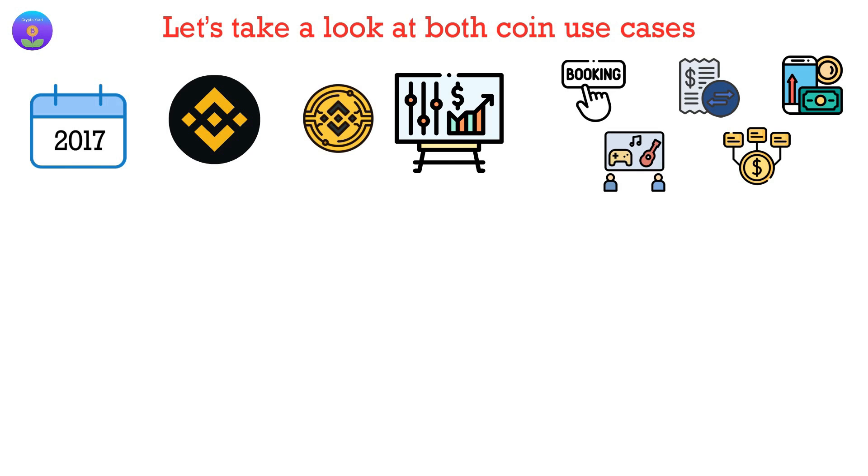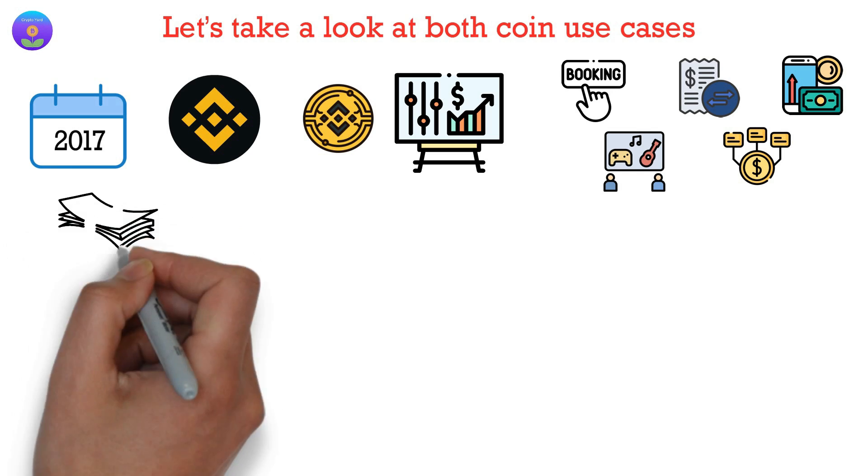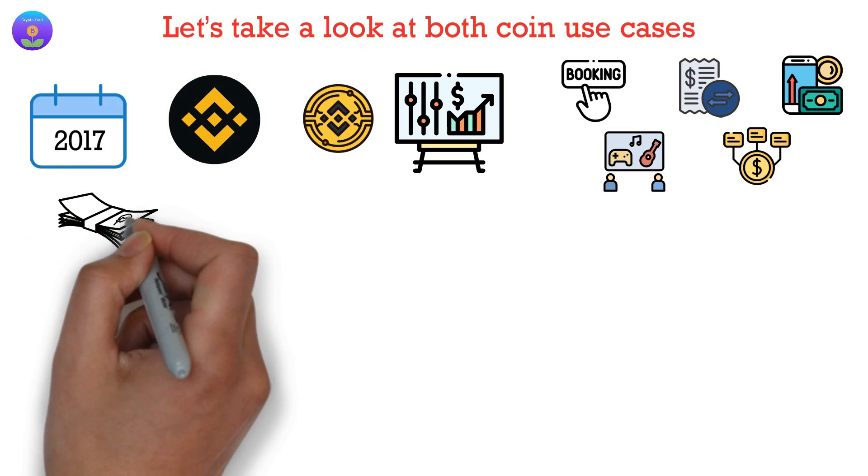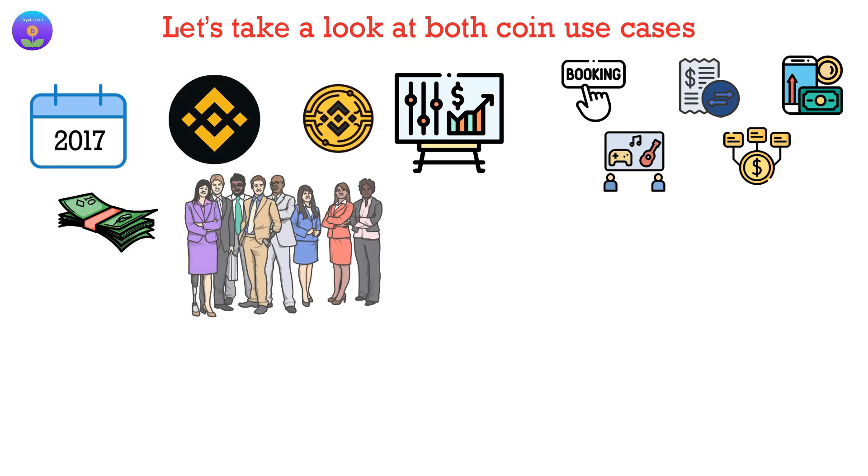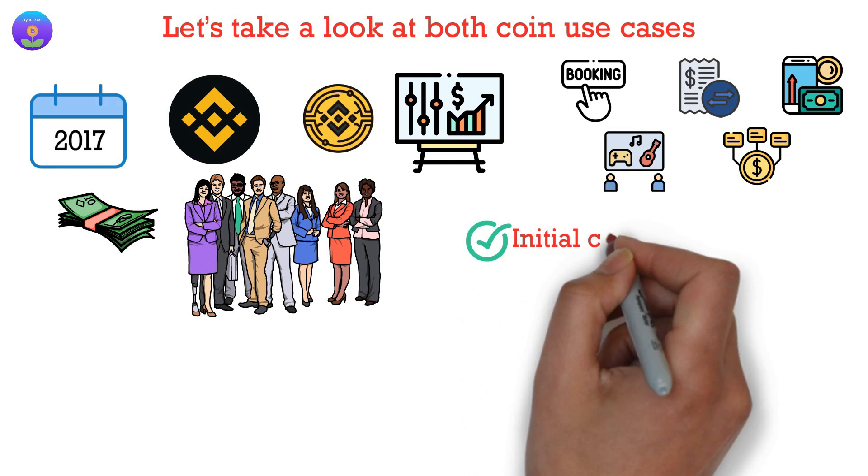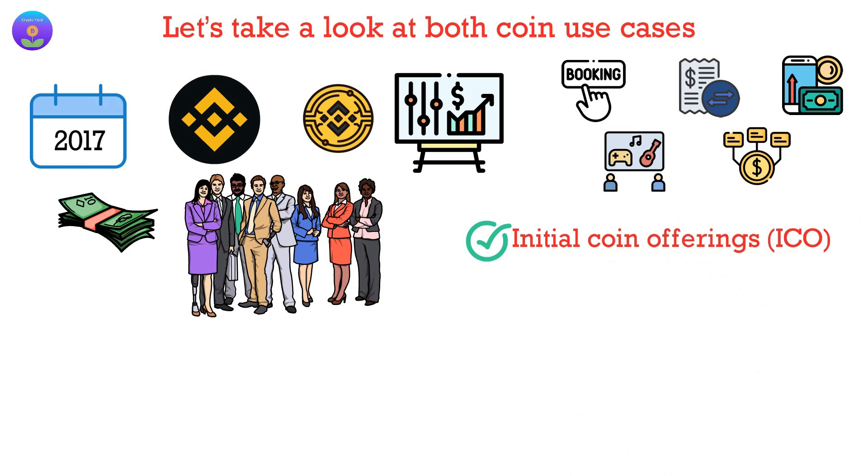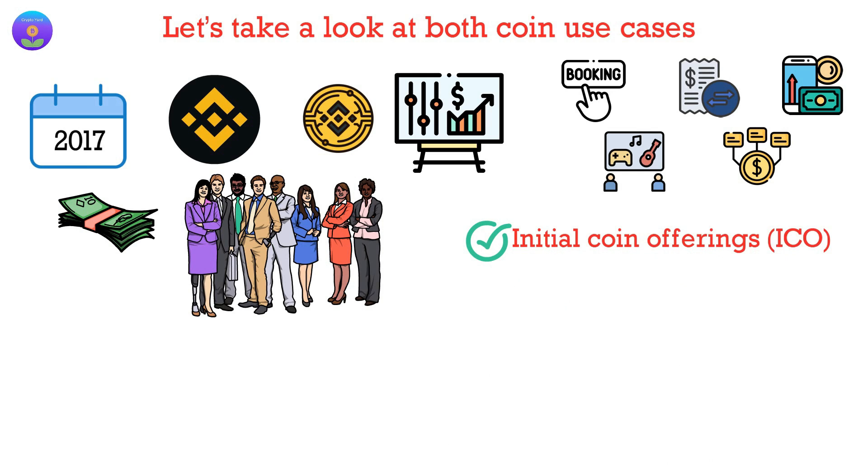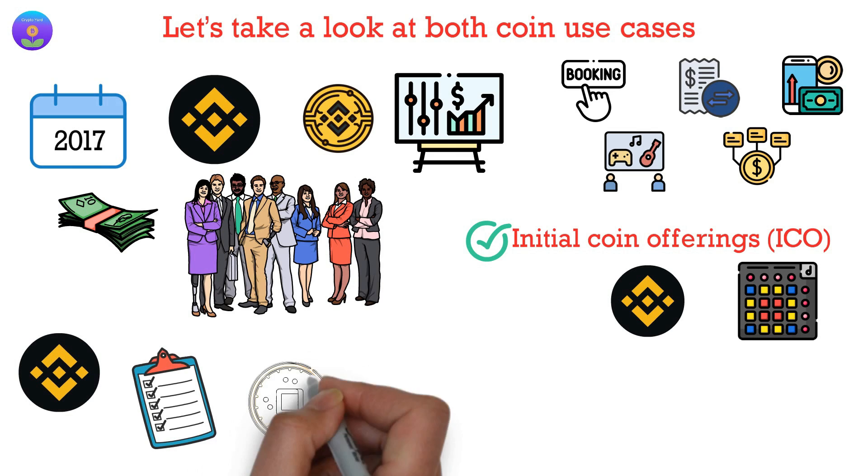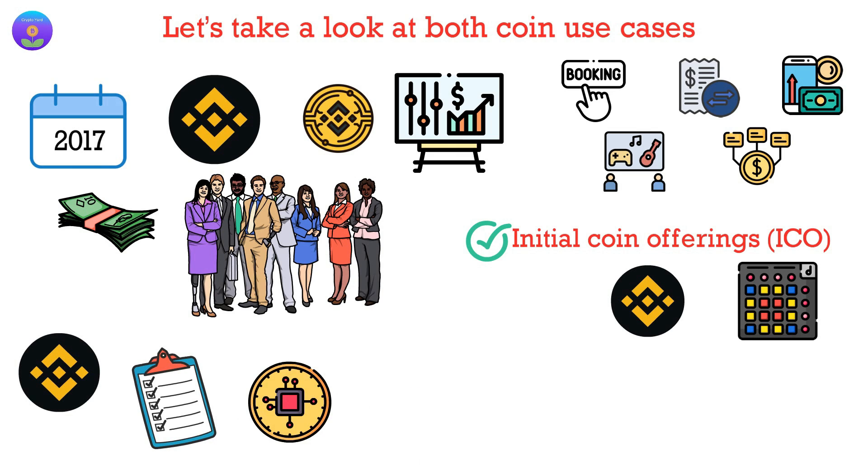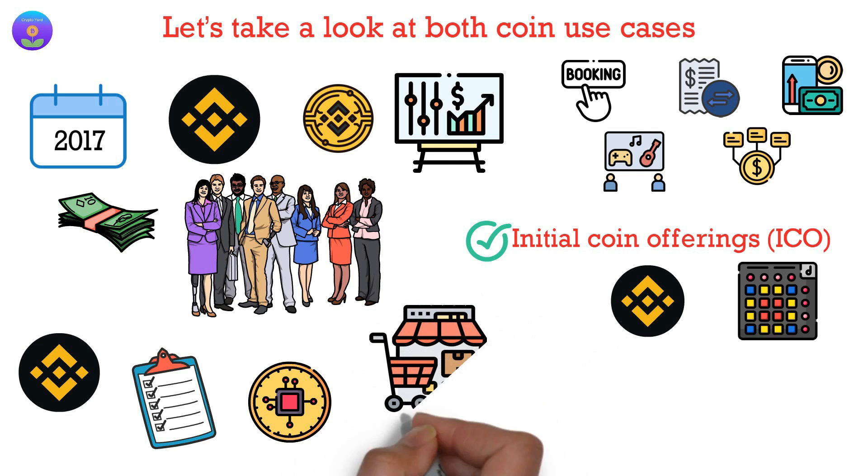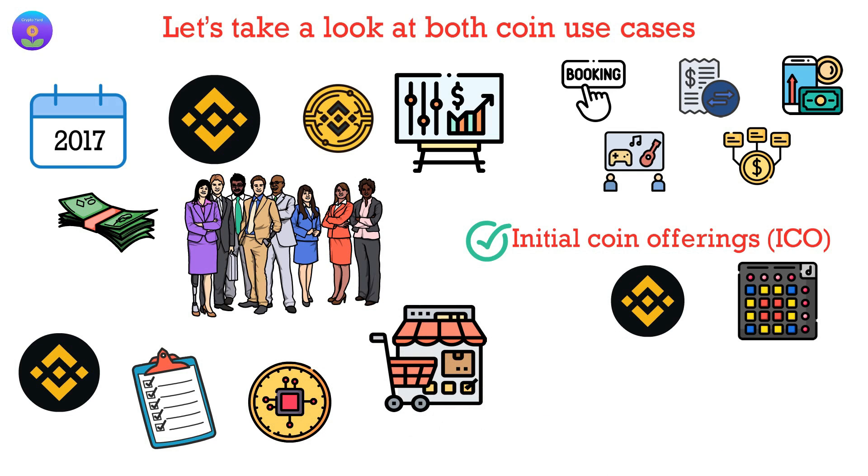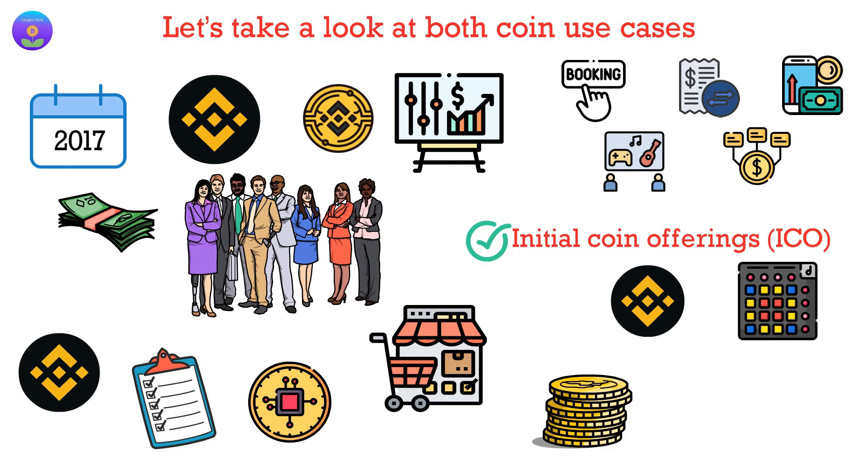The numerous use cases offered by BNB make it an enticing investment option. Holders can use Binance coins to invest in certain initial coin offerings listed through Binance's Launchpad program. Binance regularly lists new cryptocurrencies, and the use of BNB will give users a seamless marketplace for dealing with various virtual tokens.